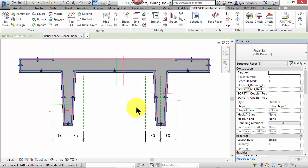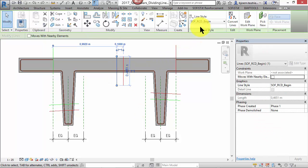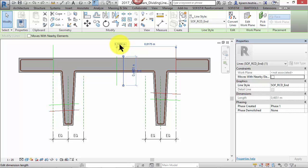Now you can see some model lines. Green lines refer to the beginning of the bar and red lines refer to its end. These lines have the line style Soph RCD begin and end. Note that the distance between these two lines is exactly the lap length.